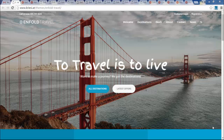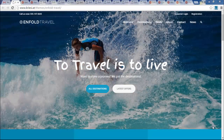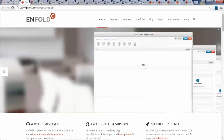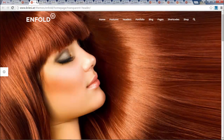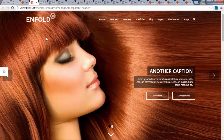Hey everybody, my name is Andrew. I've been making websites for over 15 years now, and in this video I'm going to show you how to make a website like this, or like this, or like this.